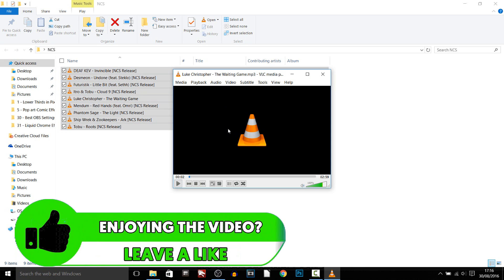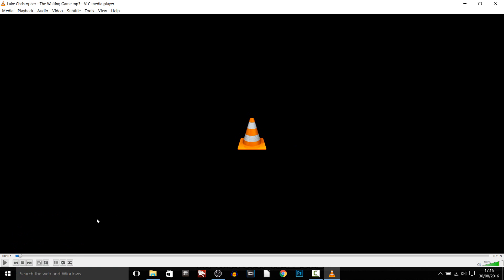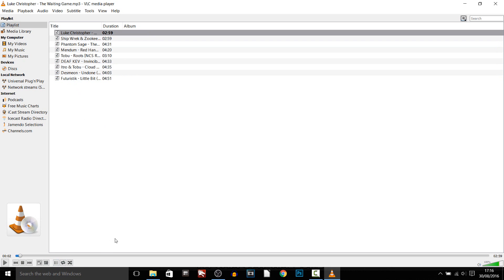And now if you click this button right here, this will show you the music and if you want to shuffle the music then you select this button right here which puts it in a random order.